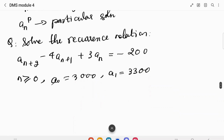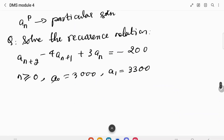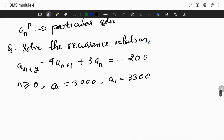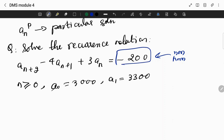Let's solve the recurrence relation: aₙ₊₂ minus 4·aₙ₊₁ plus 3·aₙ is equal to minus 200. This is a non-homogeneous recurrence relation where the right-hand side is a constant.